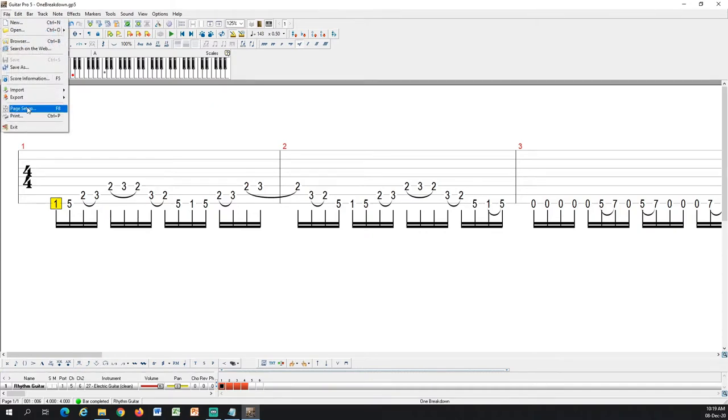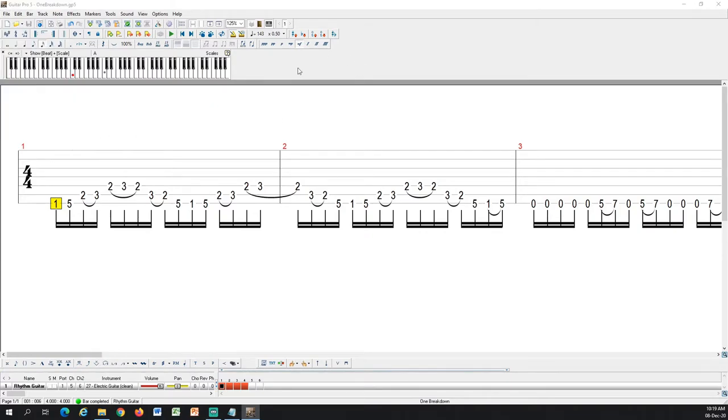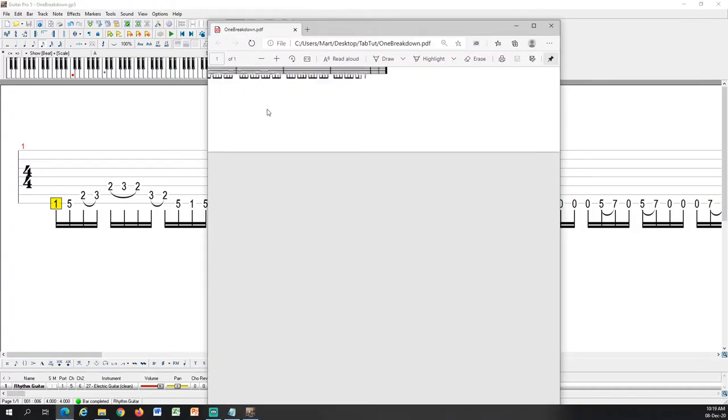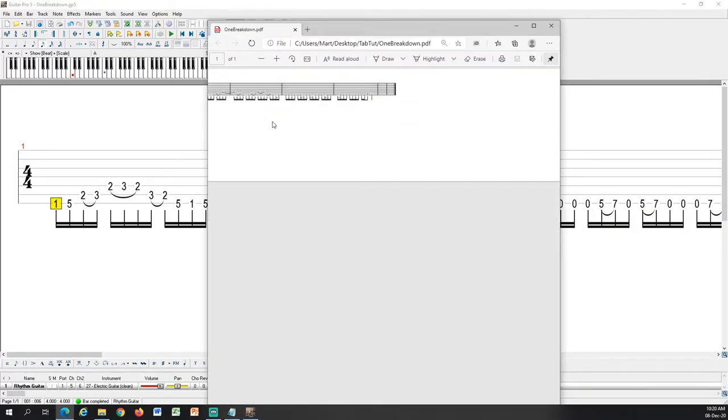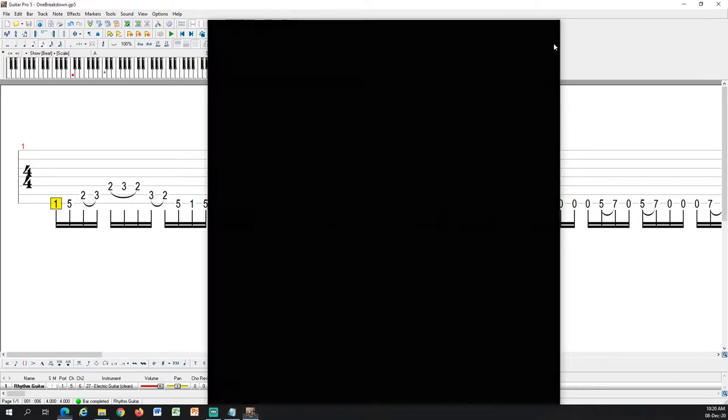Now I will export it as a PDF. It will give you a little preview of how it looks. And that is fine.